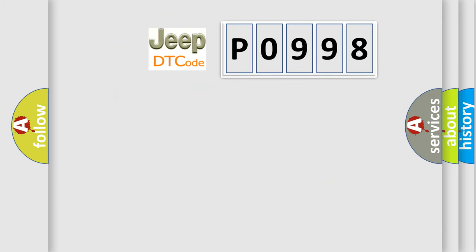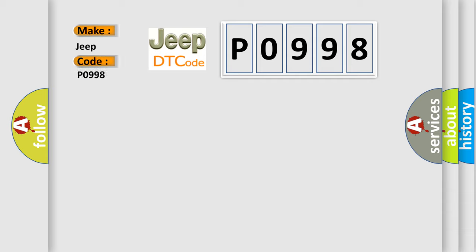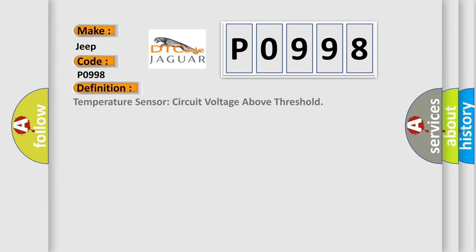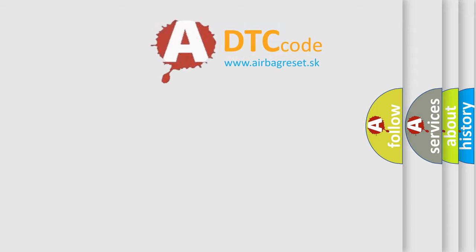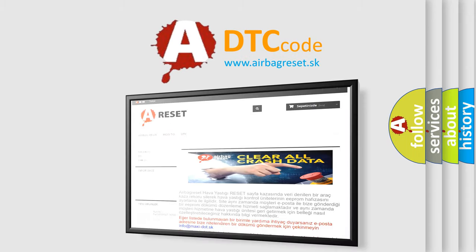So, what does the diagnostic trouble code P0998 interpret specifically for Jeep car manufacturers? The basic definition is Temperature sensor circuit voltage above threshold. And now this is a short description of this DTC code: Sets in continuous memory in the HUD module when the internal temperature sensor circuit is above the highest valid temperature value. The Airbag Reset website aims to provide information in 52 languages. Thank you for your attention.